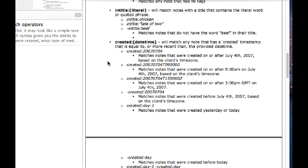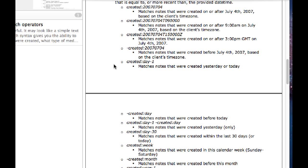And it gives you lots of different wildcards and different ways of searching by tag, by title, to search by the date and time that the note was created or search for all notes that were created. Yesterday is a good one.